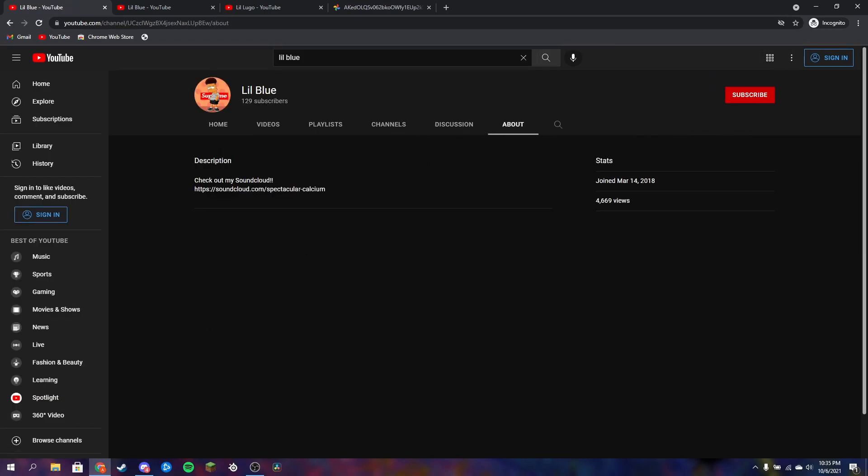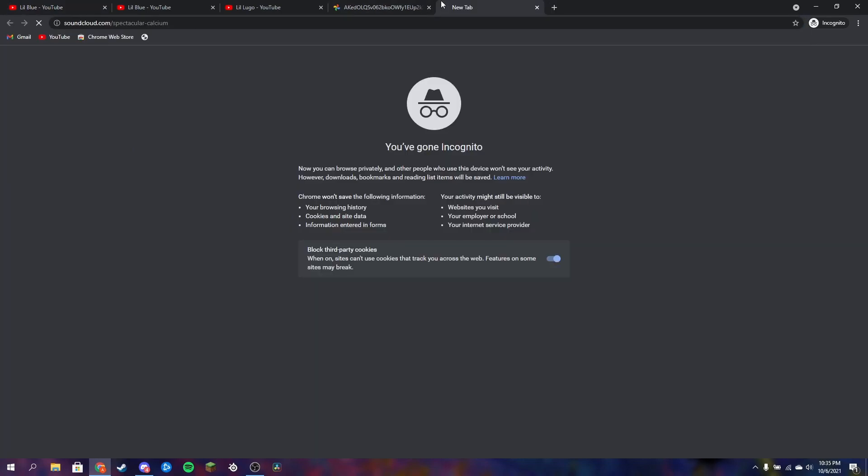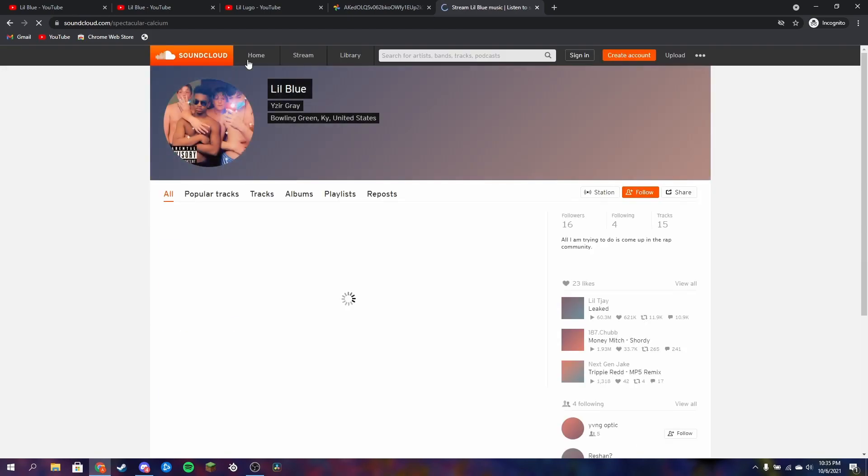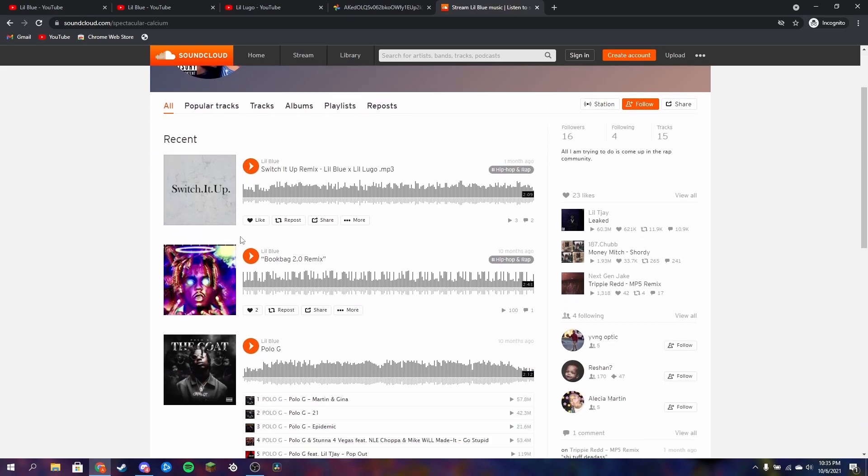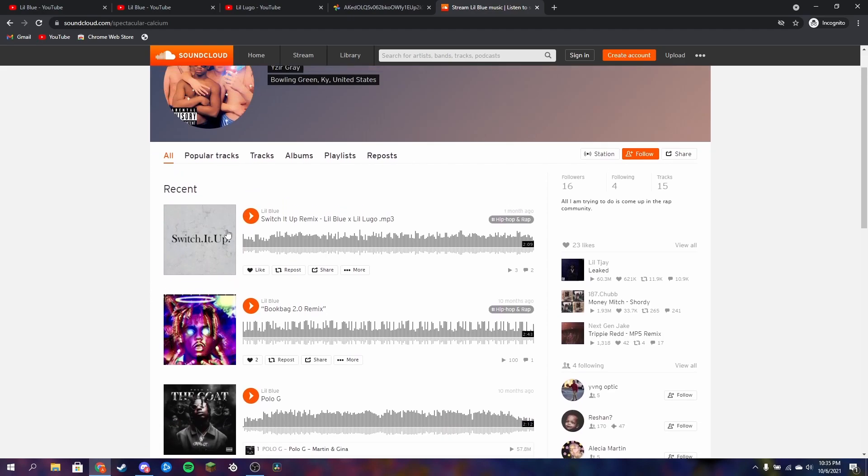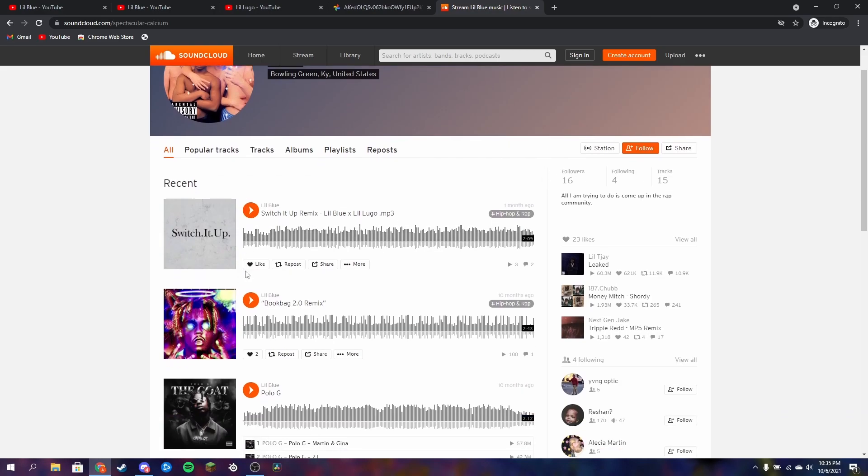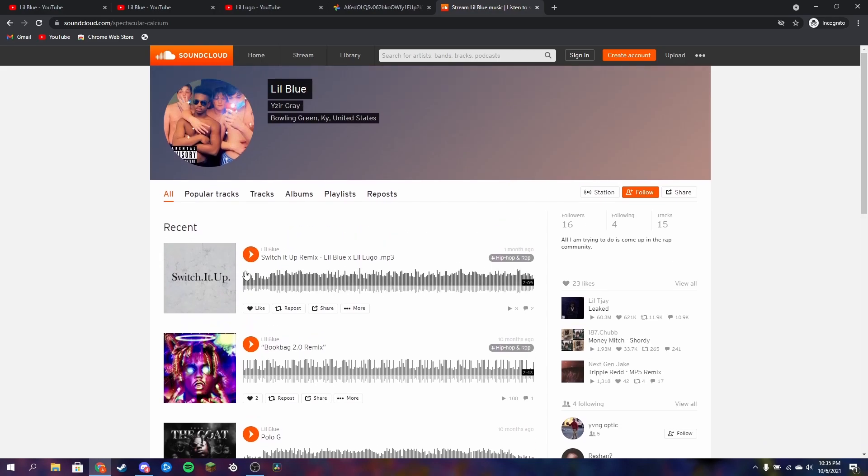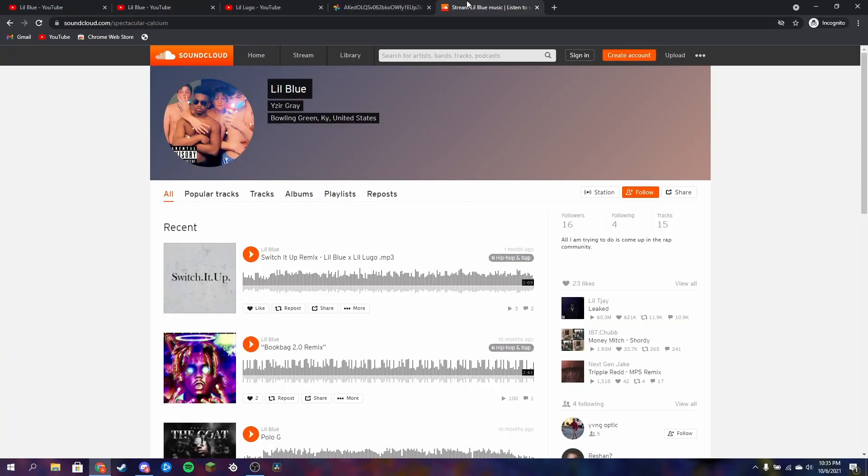Check out my SoundCloud. Alright, let's look at his SoundCloud guys. Is Little Blue actually a better SoundCloud-er than a YouTube guy? Oh shoot, parental advisory. There's Juice WRLD, this can't be good. He dropped Switch It Up a month ago, so he's not really rocking with SoundCloud, he's kind of rocking with YouTube.